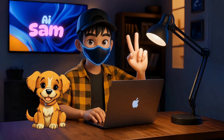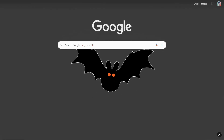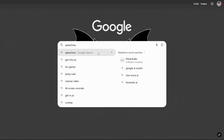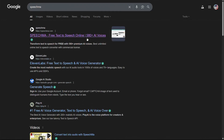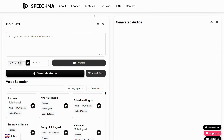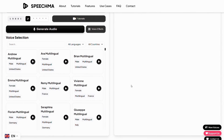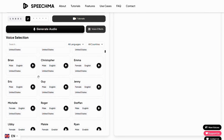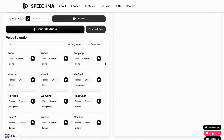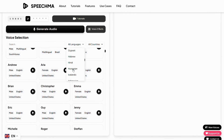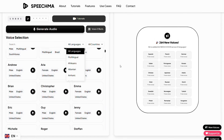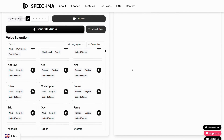Let's jump to number two. The second tool on our list is Speechma. Again, open your Chrome browser, then search for Speechma, and simply click on the very first link you see. The Speechma user interface is also pretty good and simple. The best part is, you don't even need to sign up — you can just proceed and start using it completely free. In this tool, you get access to more than 580 AI voices with support for over 75 languages, and recently they've also added 264 more AI voices across 24 languages.